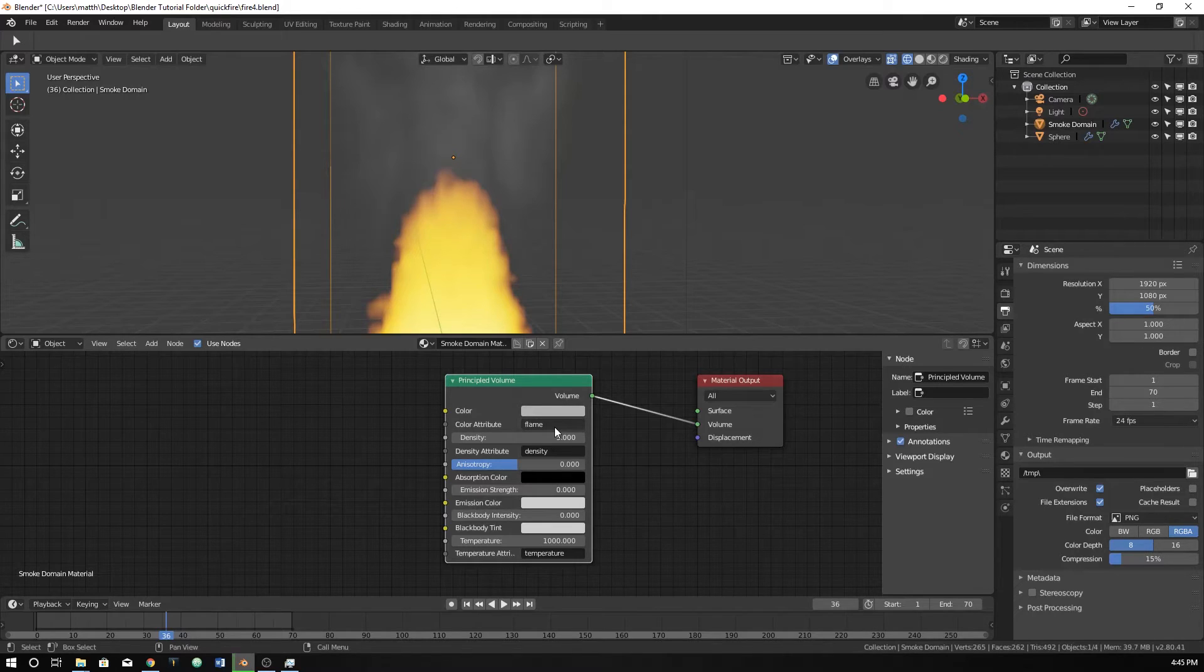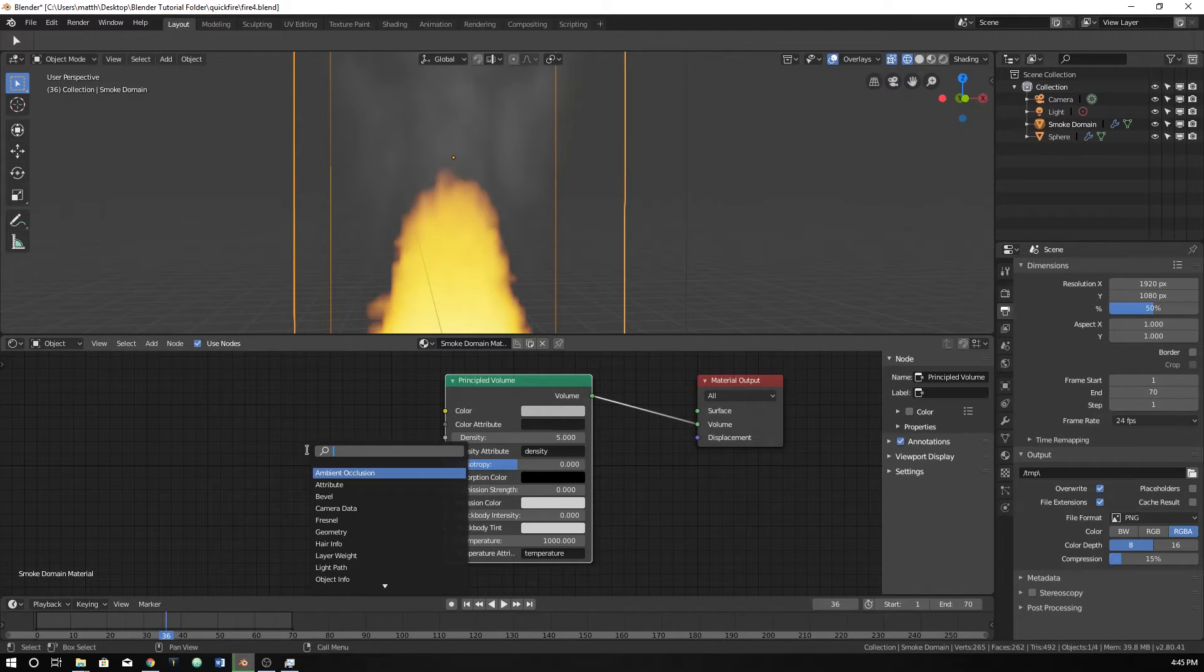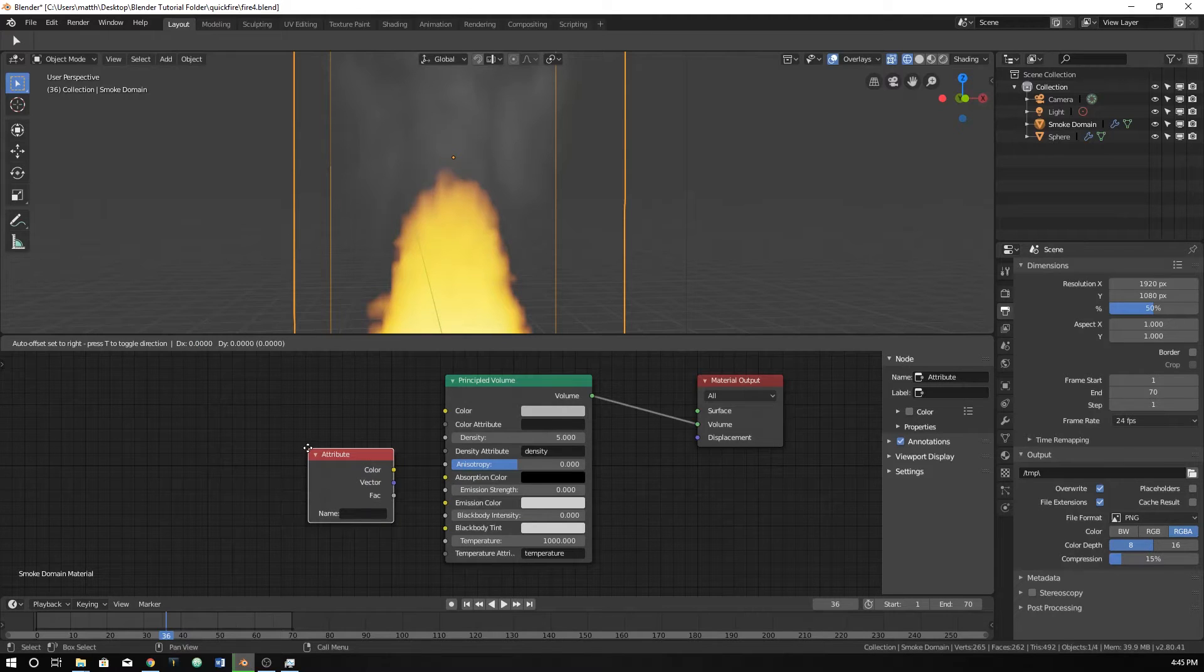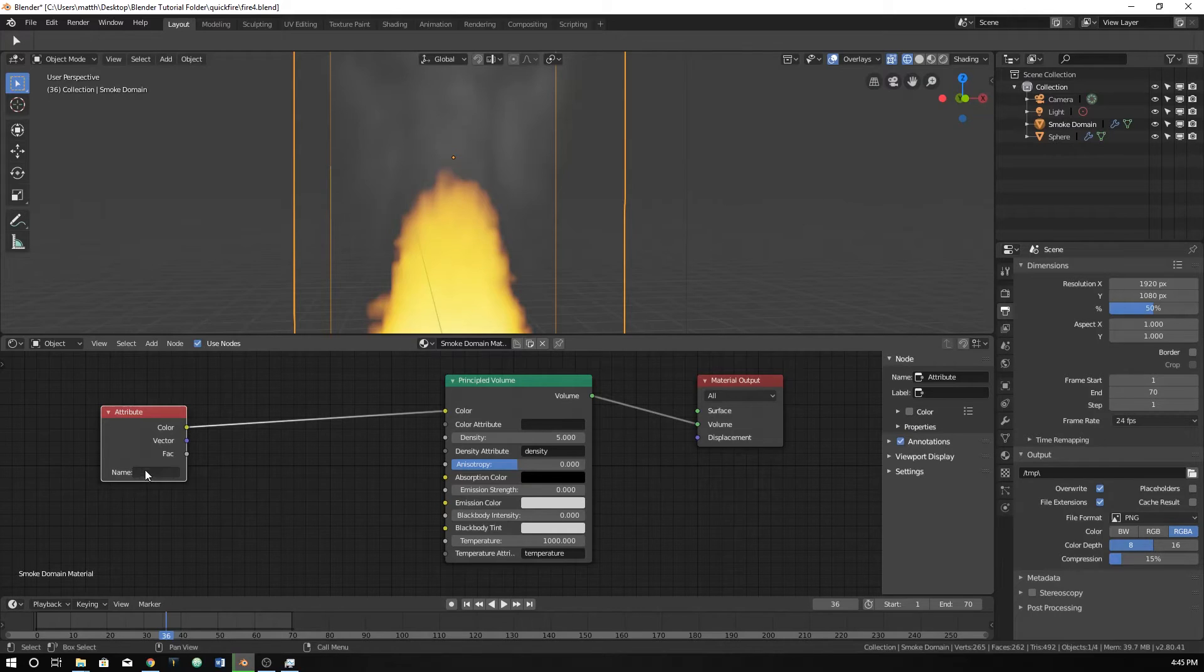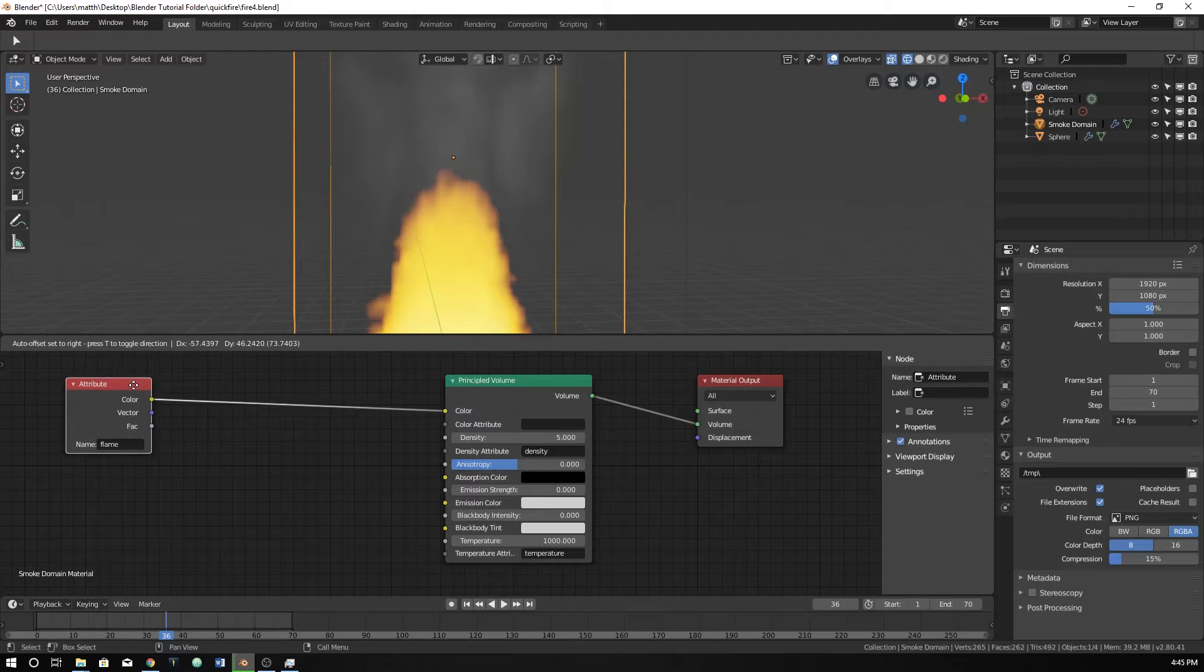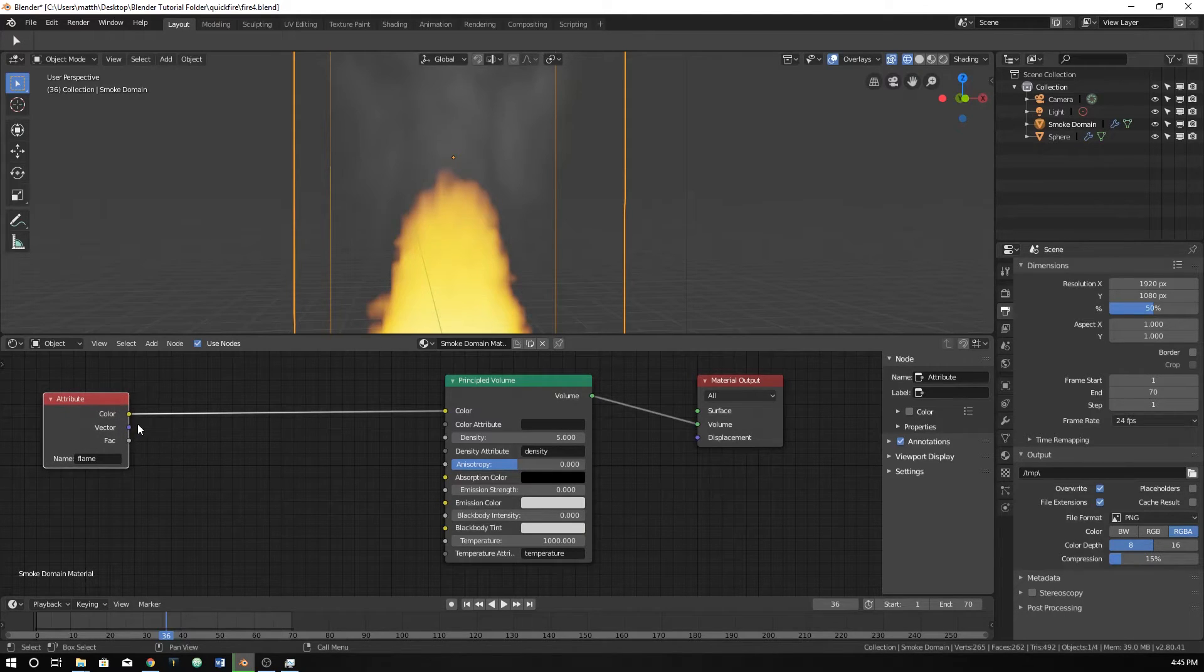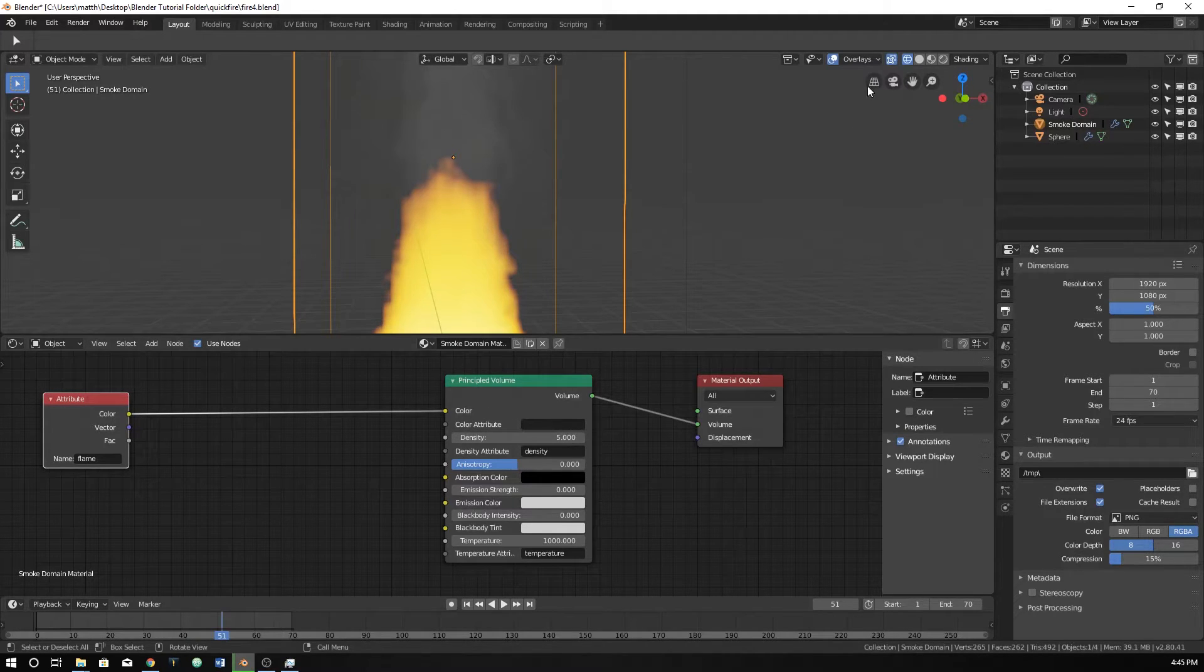But we could easily just type in Flame here and it would work. We would get some Flame and we can change the color of it. But if we really want to tweak this and play with this, we can't really do that. What we need is an Attribute node. Drag the color over here to Color and type in Flame. So it's the same thing we would type in over there. But it gives us more control because now we can throw in other nodes in between this.